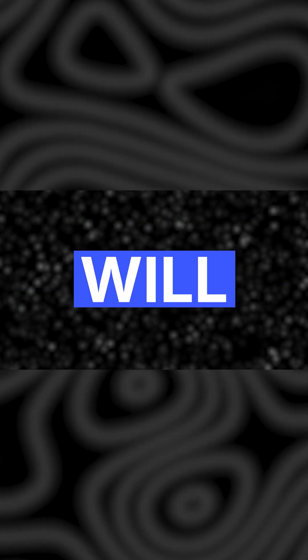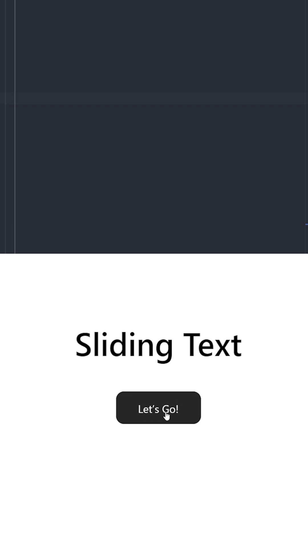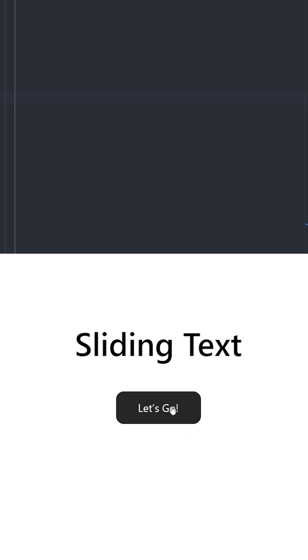These button hover effects will absolutely blow your mind. Number four: sliding text. This is how the animation looks like - when you hover over the button, we switch the text inside and the second text basically comes from bottom and the first text goes to the top.